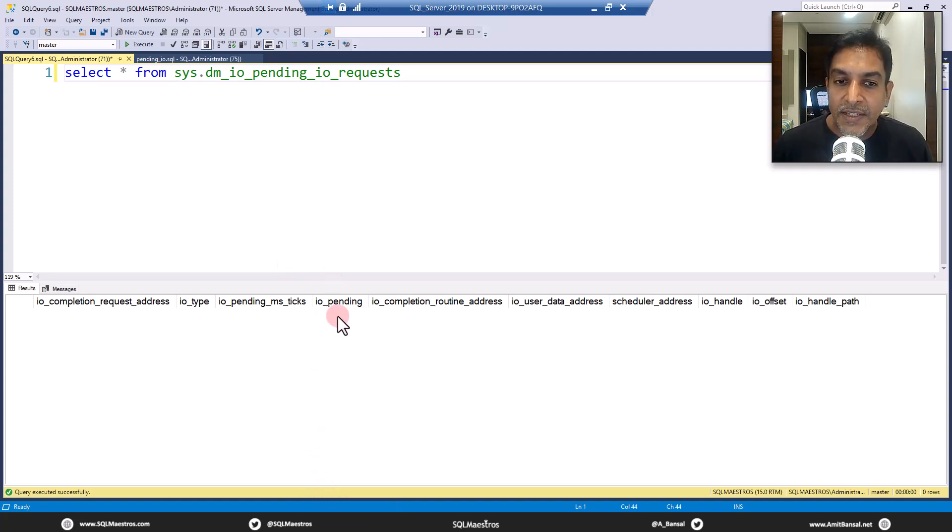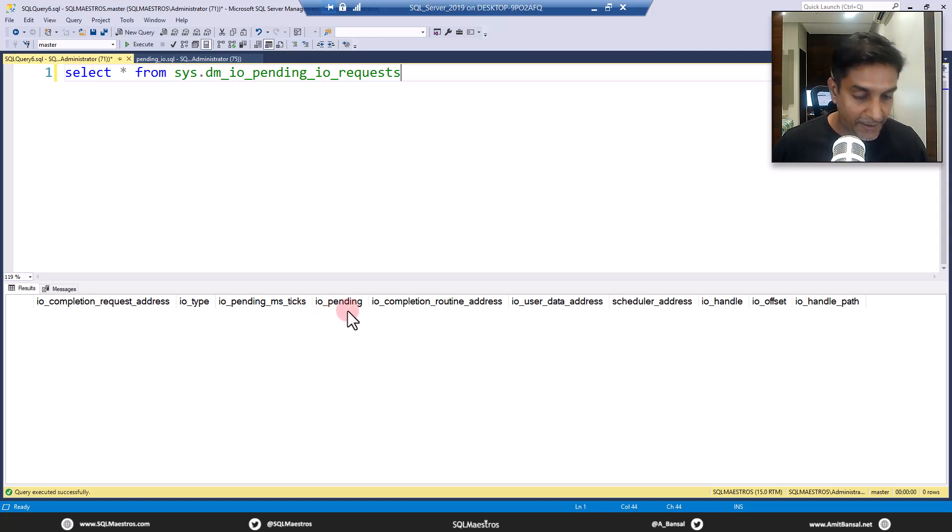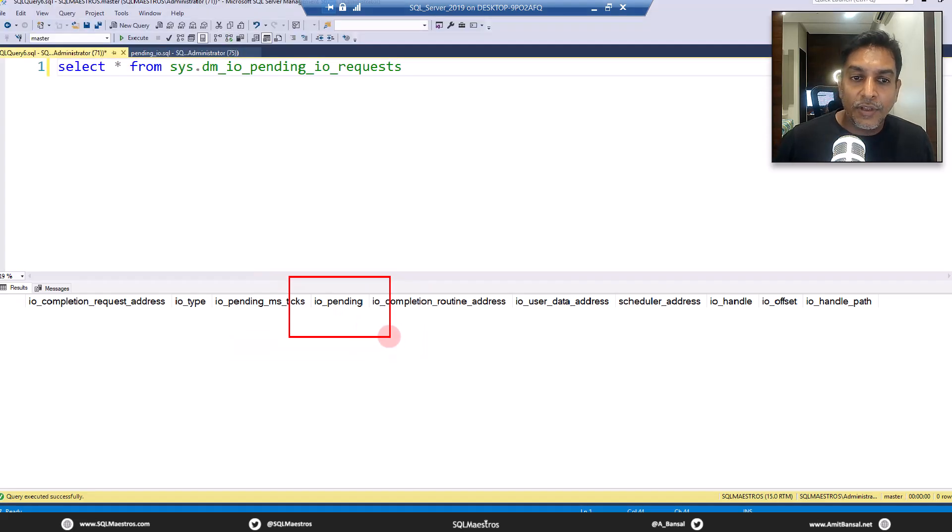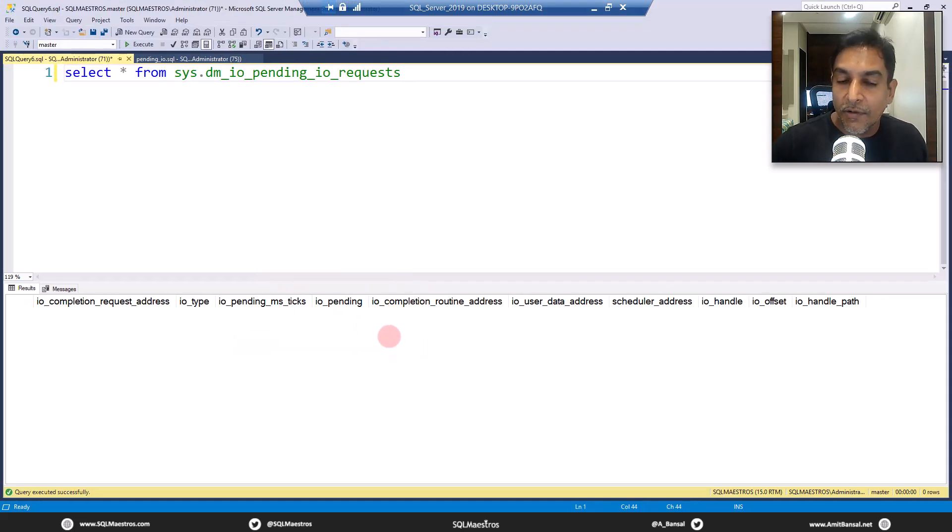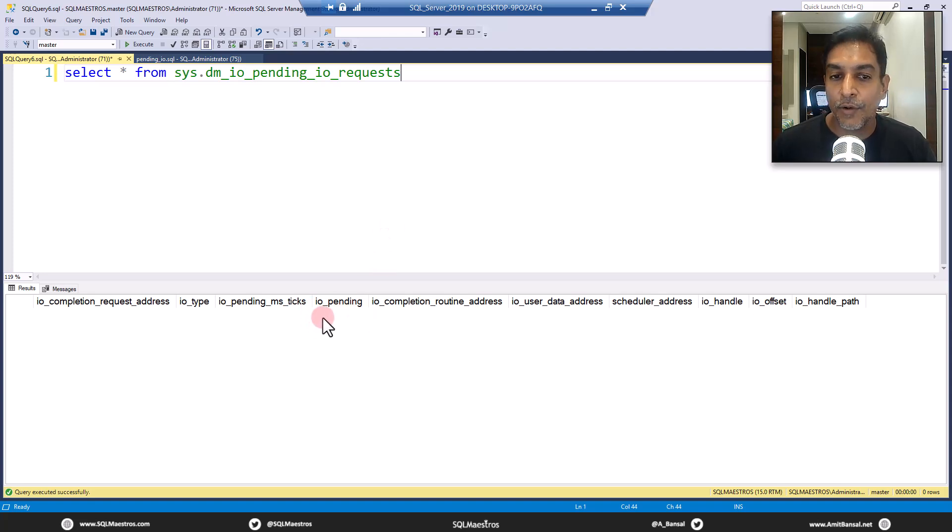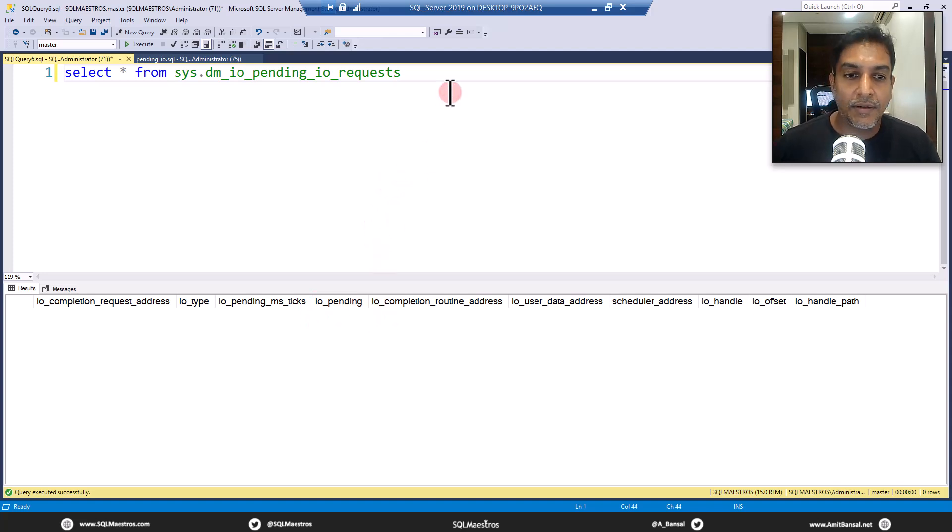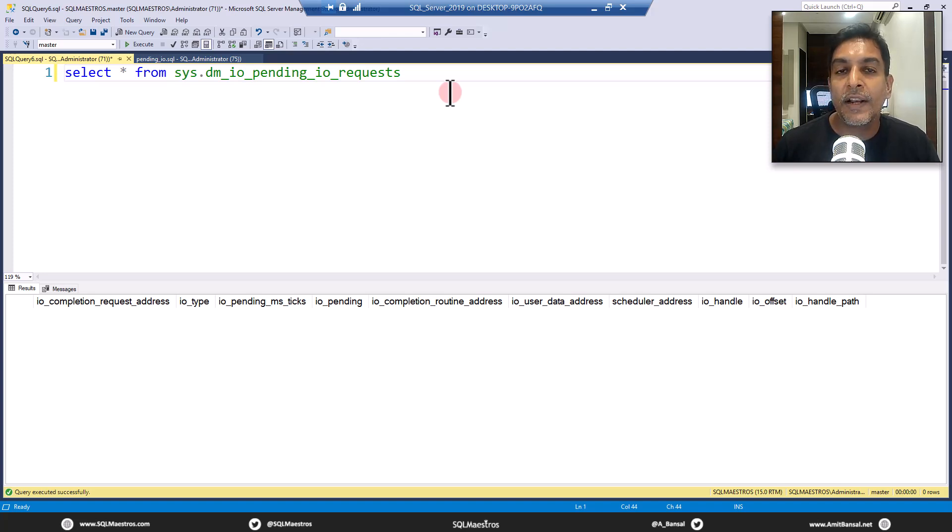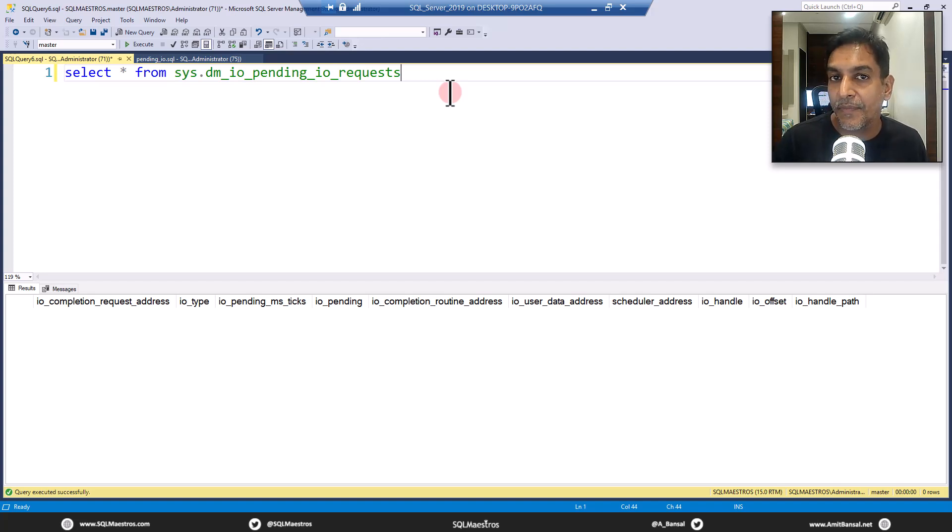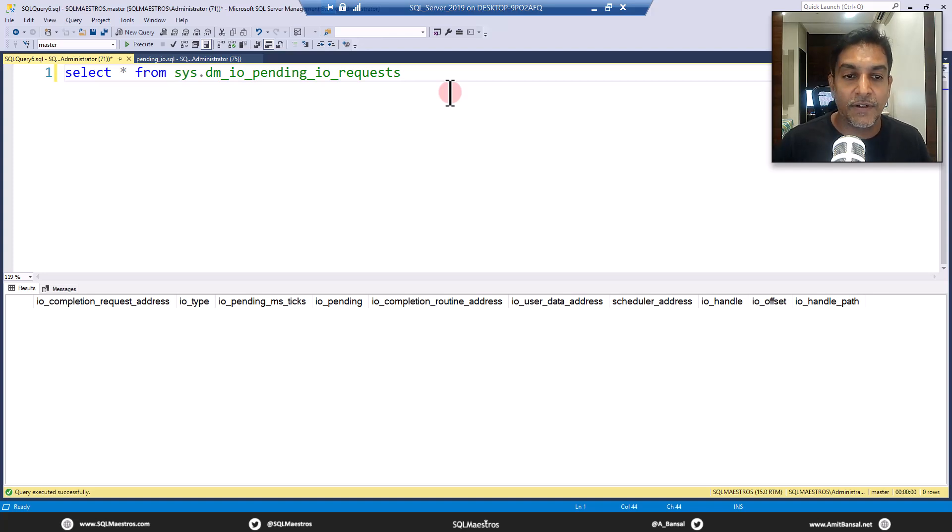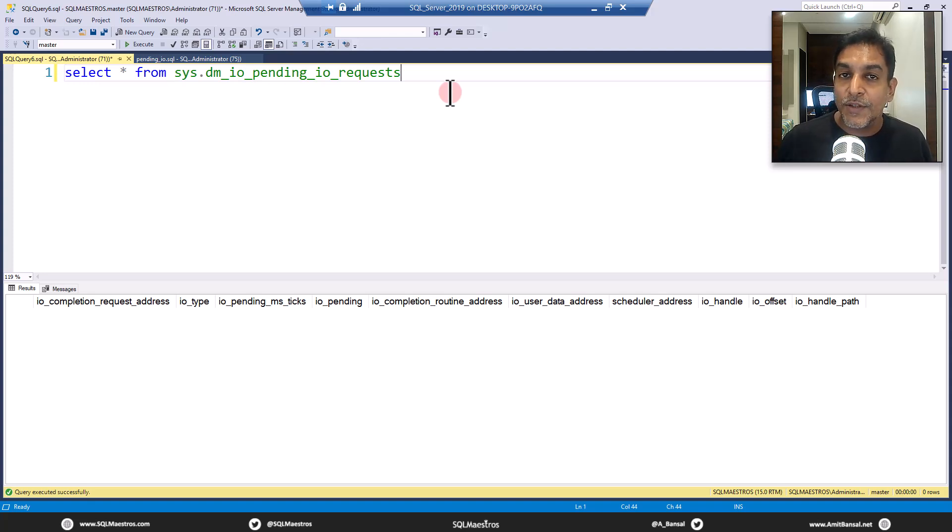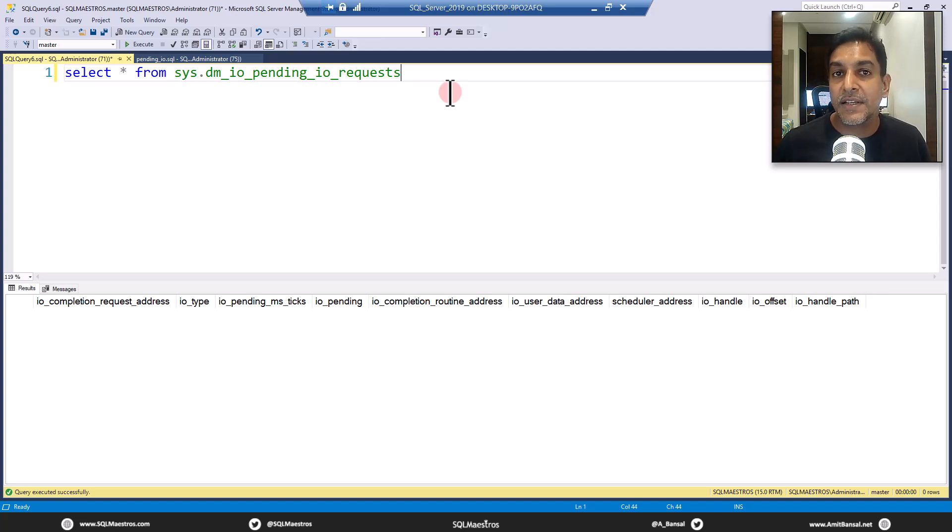But now I will stress SQL Server and I will show you pending requests. You can see there is an attribute here which says IO_pending. This will give you one record for each pending request. This attribute specifically IO_pending has either a value of one or a value of zero. A value of one means that the request is pending with the operating system and a value of zero means that the request is pending with SQL Server.